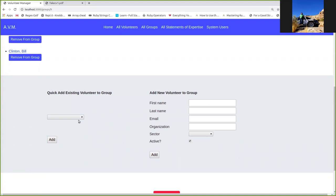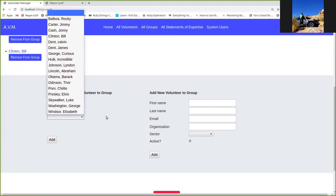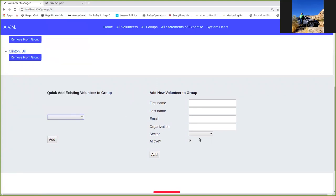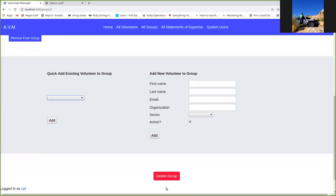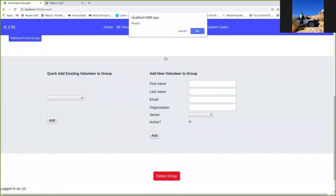You can also add a brand new volunteer to the group. So this dropdown lets you choose from existing. This form will let you add a brand new person to this particular group. That record will also exist in the volunteers index page, so you can do anything else you'd like with that volunteer. This is just the shortcut to add it, basically. And you can delete it at the bottom. I'm not going to do that. Get a little warning.